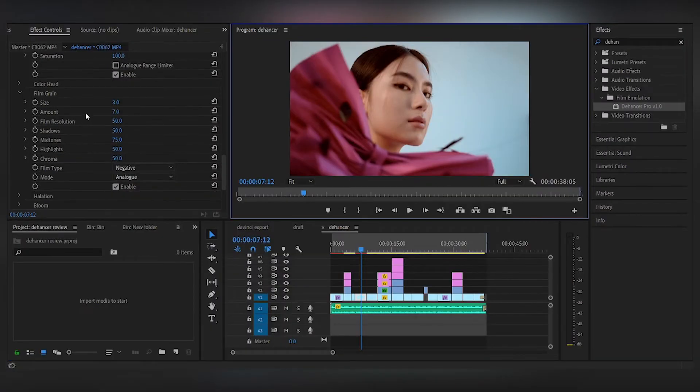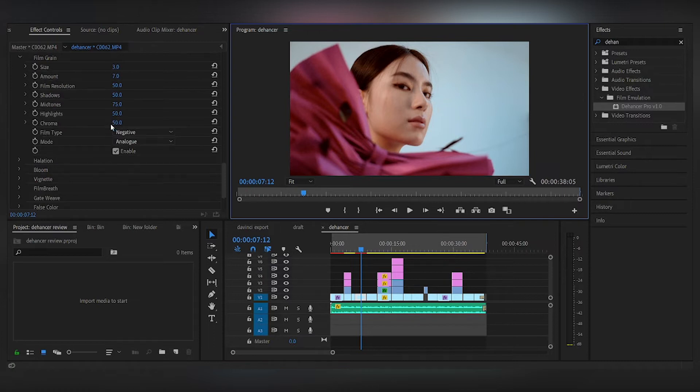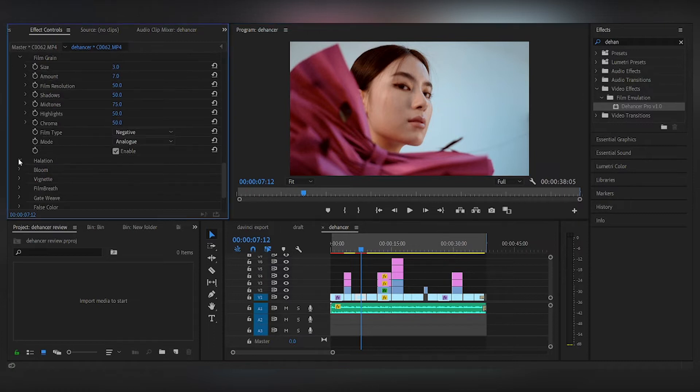So here you can adjust your mid-tones, your shadows, and you have to click enable to make sure that you can see your film grains.